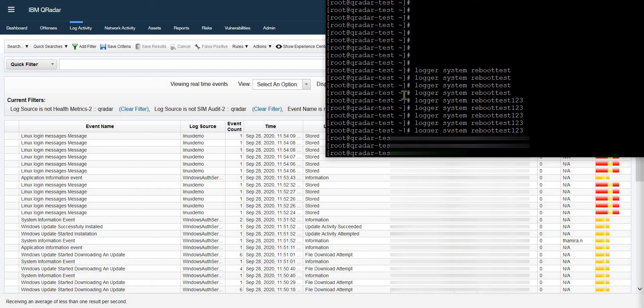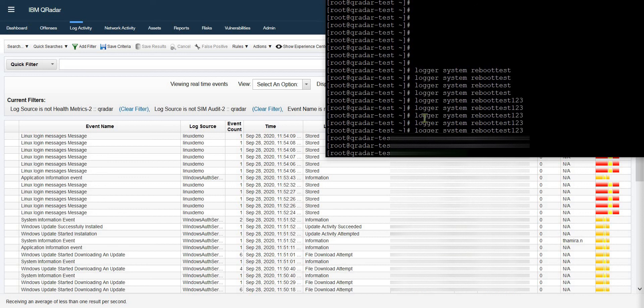In this way you can verify your syslog sources, that log sources are sending syslogs to your QRadar server. Thank you very much, see you in the next video.